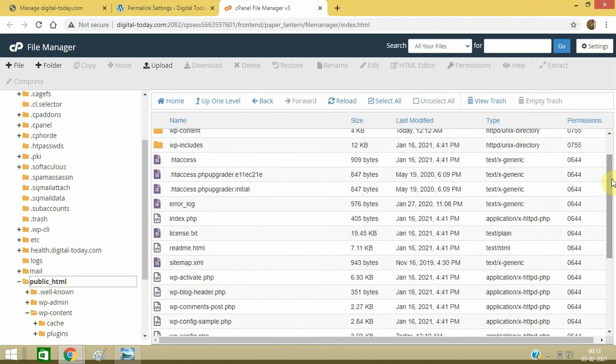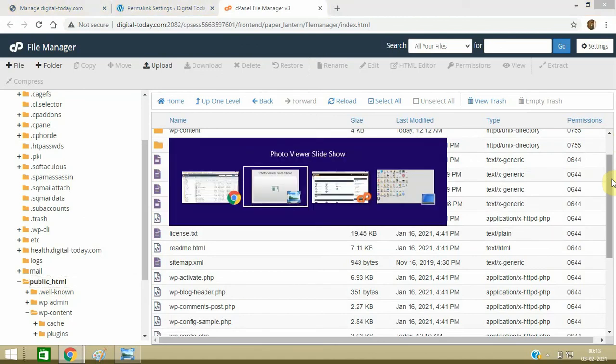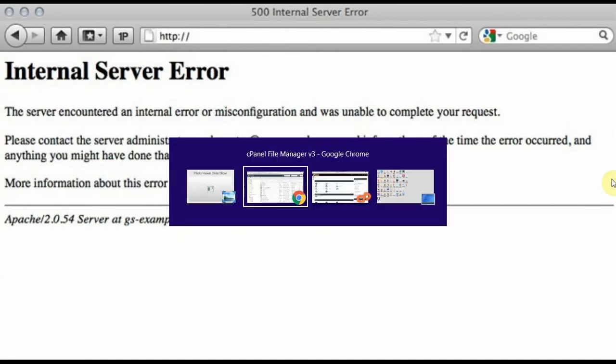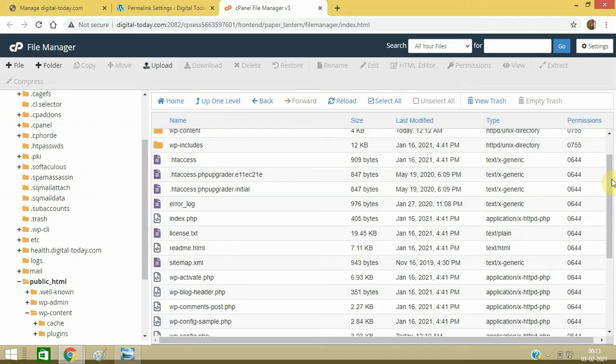And in case you still get this error, then I would request you to contact your web hosting company because they are the ones who can then resolve this issue.